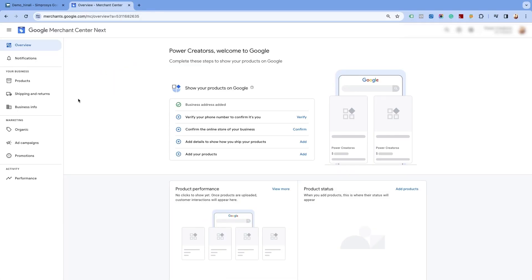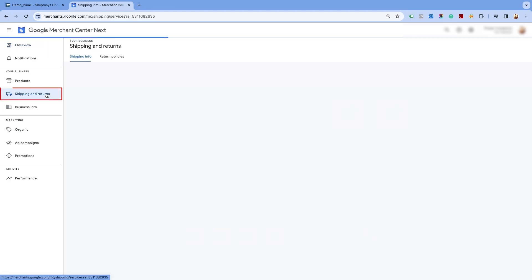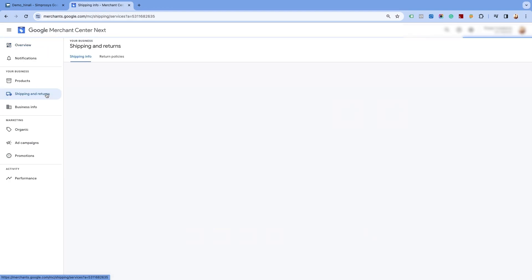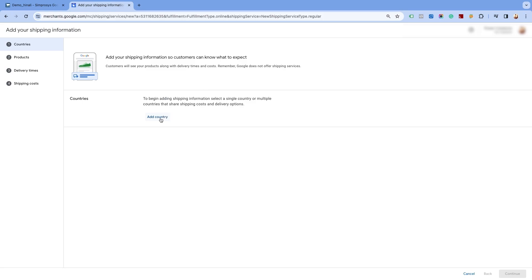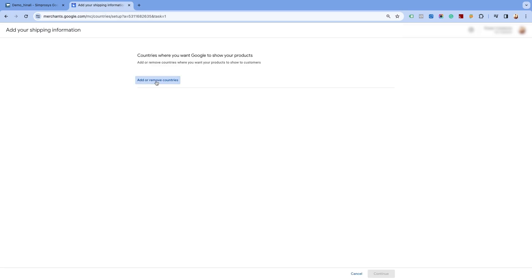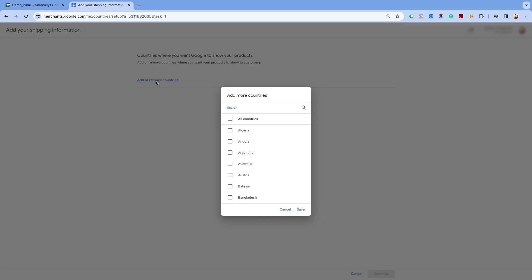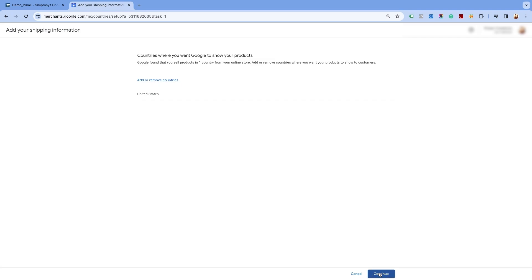In your Google Merchant Center Next, click on the shipping and return option under your business section of the left navigation panel. Click on add shipping information on the shipping info page and select the add country option. Click on add or remove countries and select the country of target for which you want to create the shipping settings. Save the settings and click on continue.